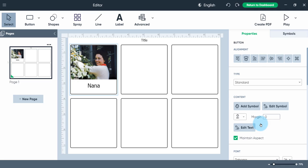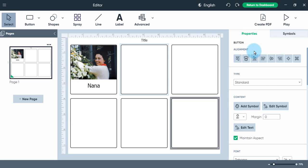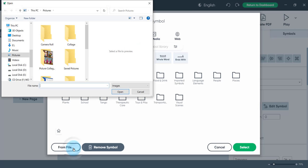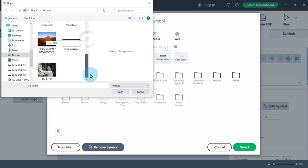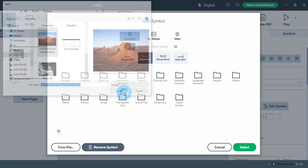Let me show you one more time, a little bit slower. I'll click here for the second symbol, Properties Panel, Add Symbol, From File, select my picture, click Open.